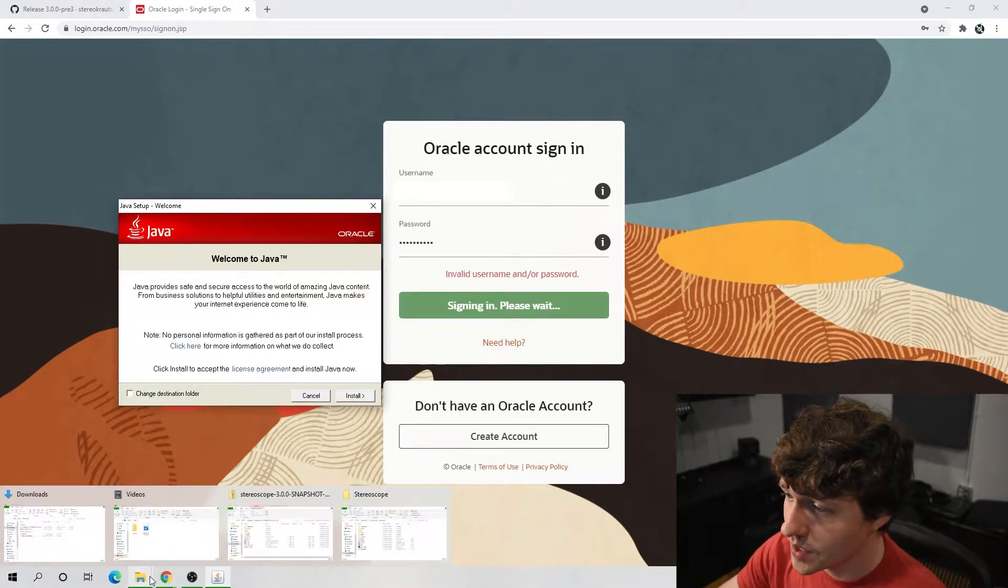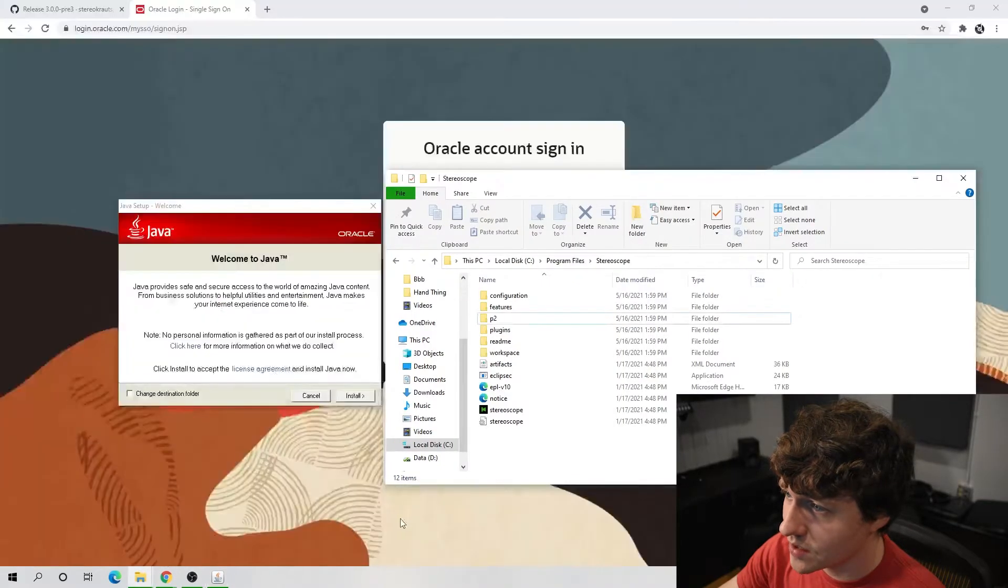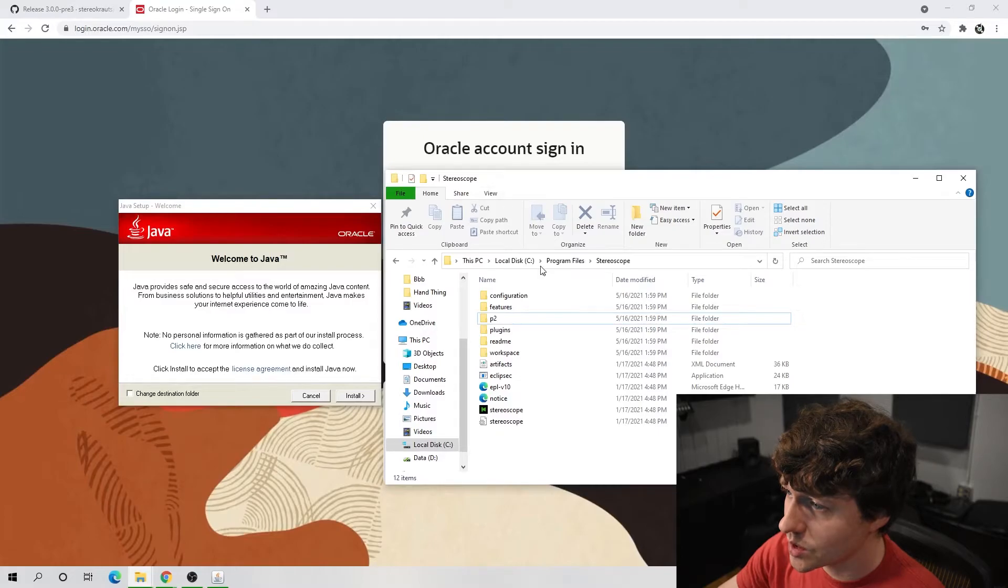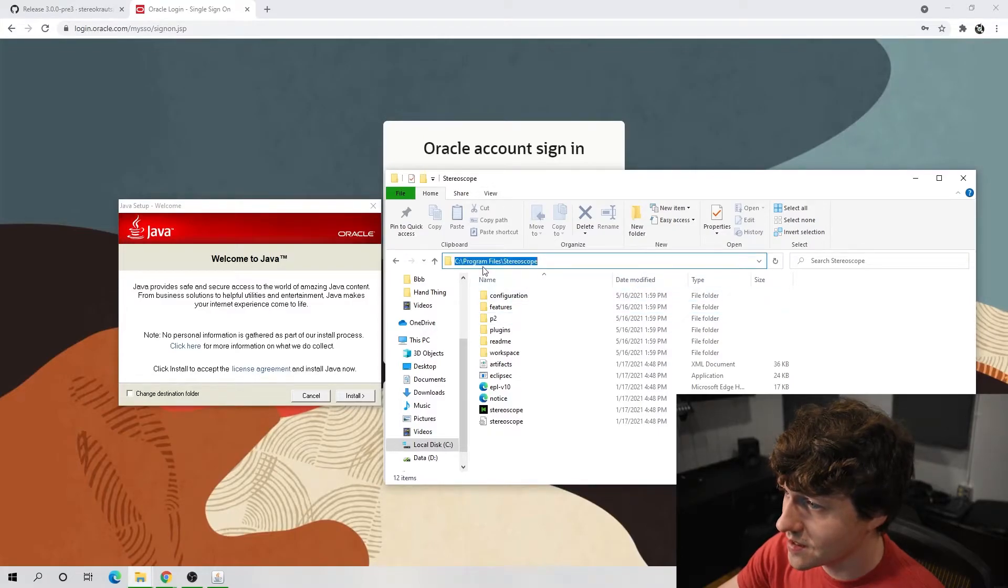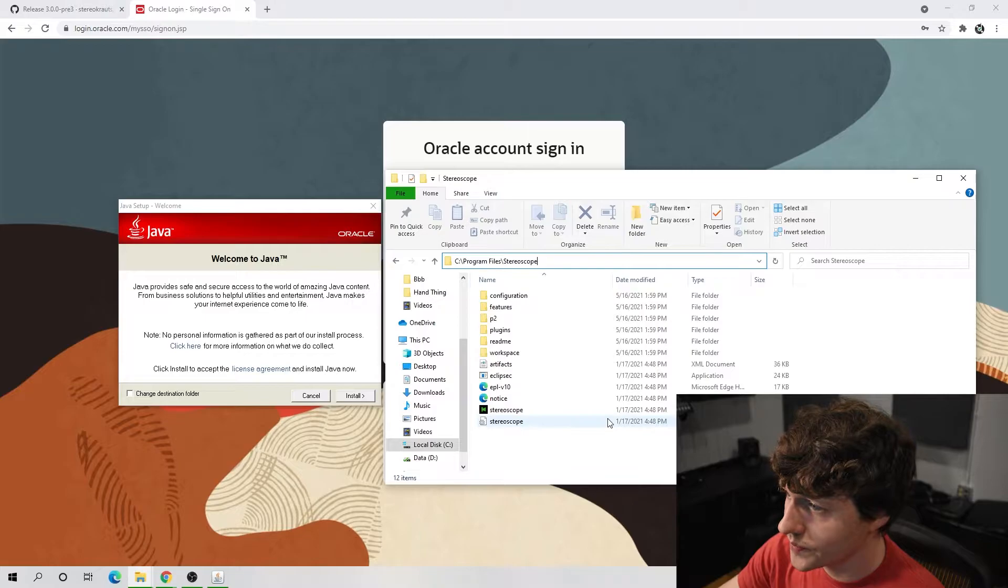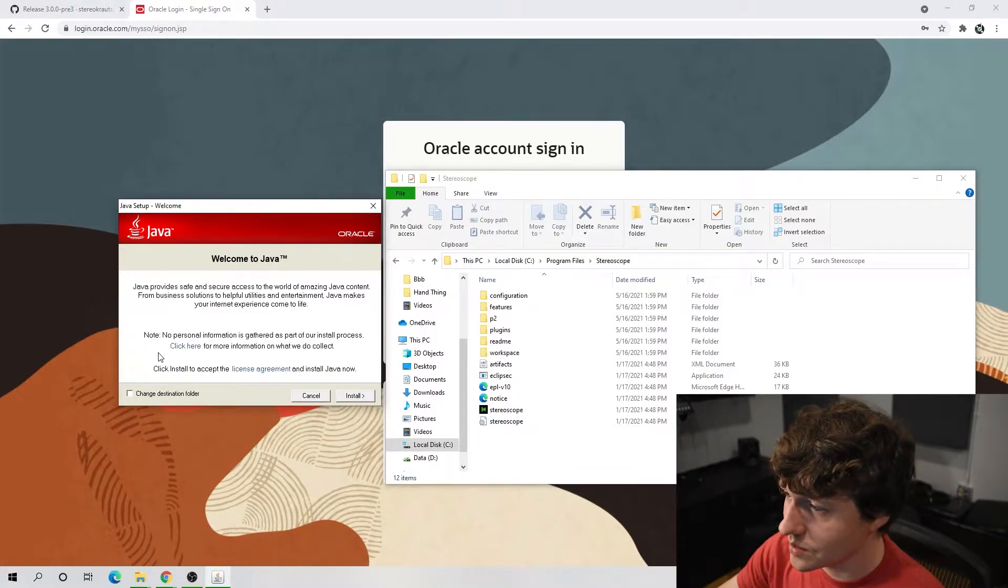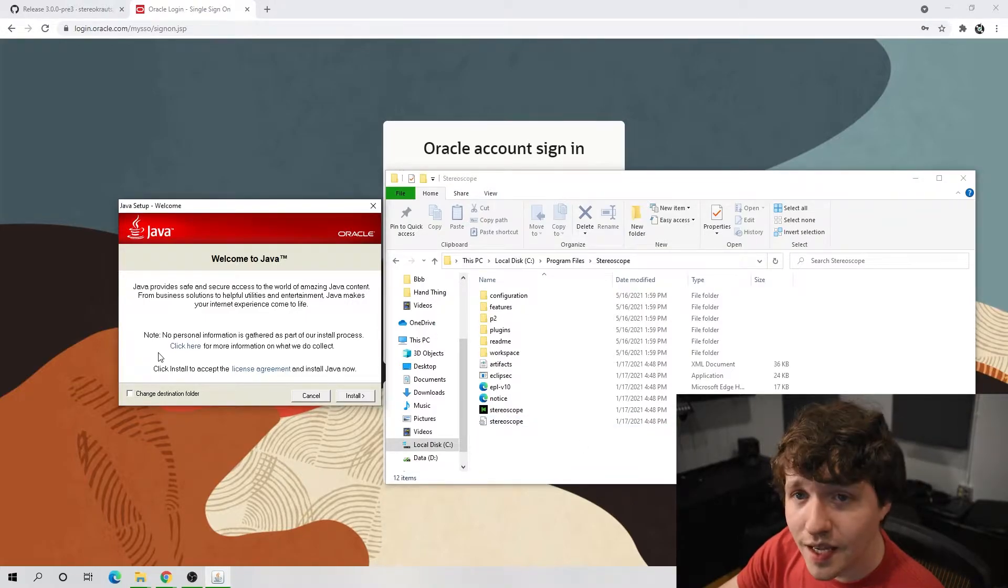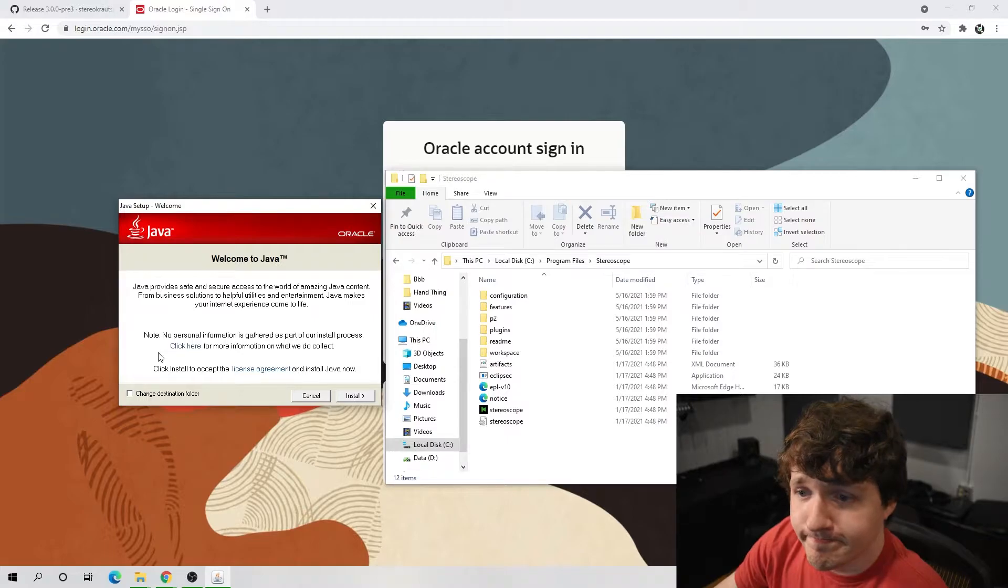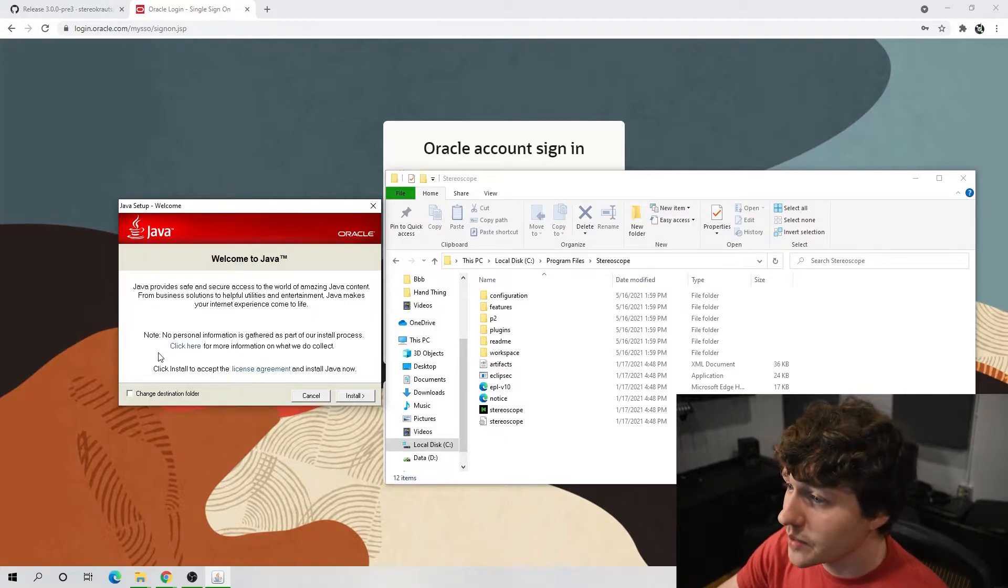We just need to put this specific version of Java into a specific folder on the computer. So if we go back to the stereoscope folder, this is where we want to put our Java folder. It has to be there. I don't know why, but that's the only way I've made it work.